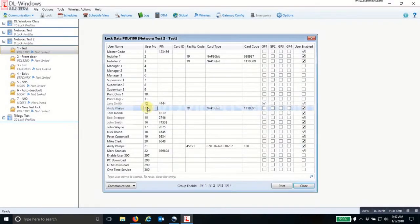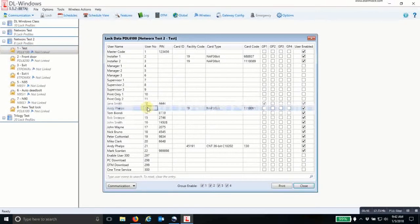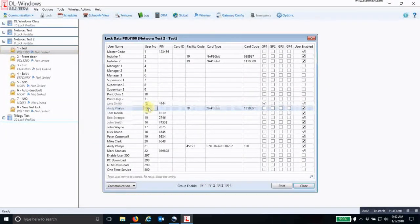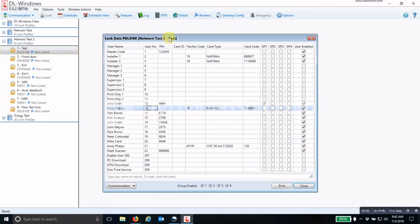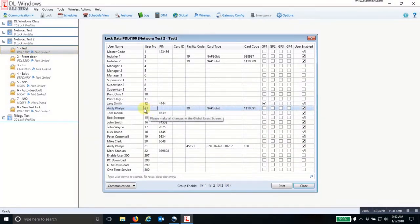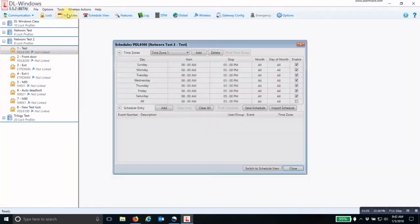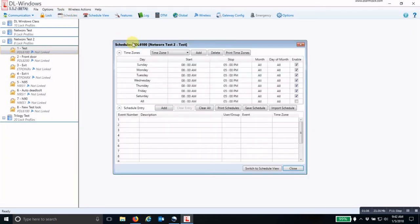If I move from lock to lock, their user number may be different, so you may have to adjust that specific user's number in different locks. But for this specific lock, the test lock which is number one, this is user number 13. Now you can open up the schedules window.